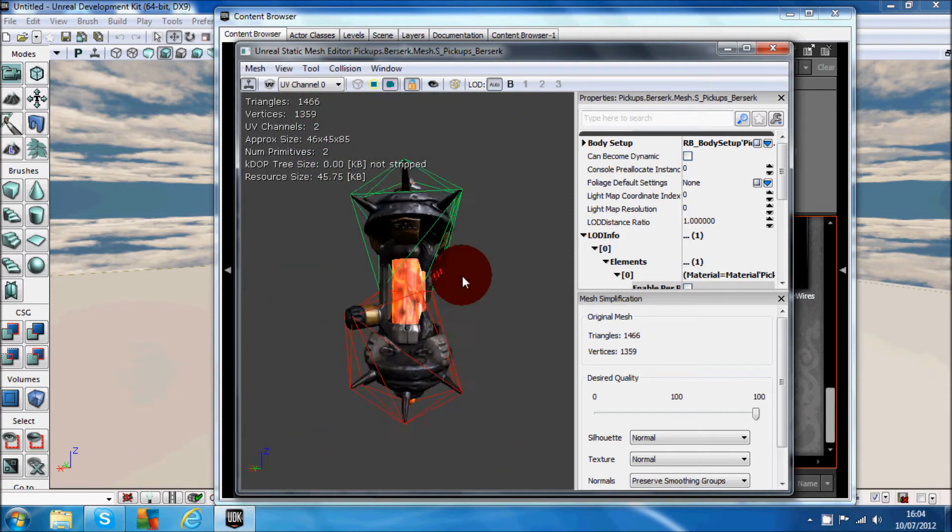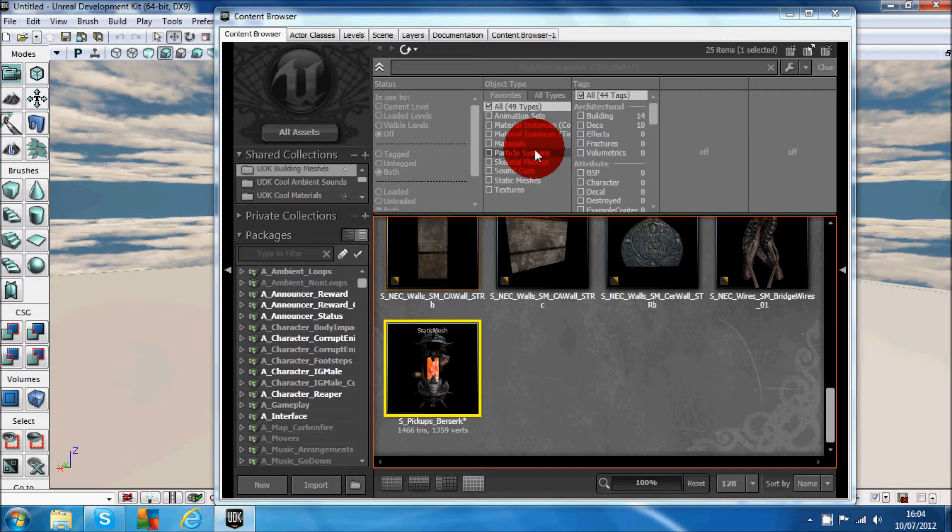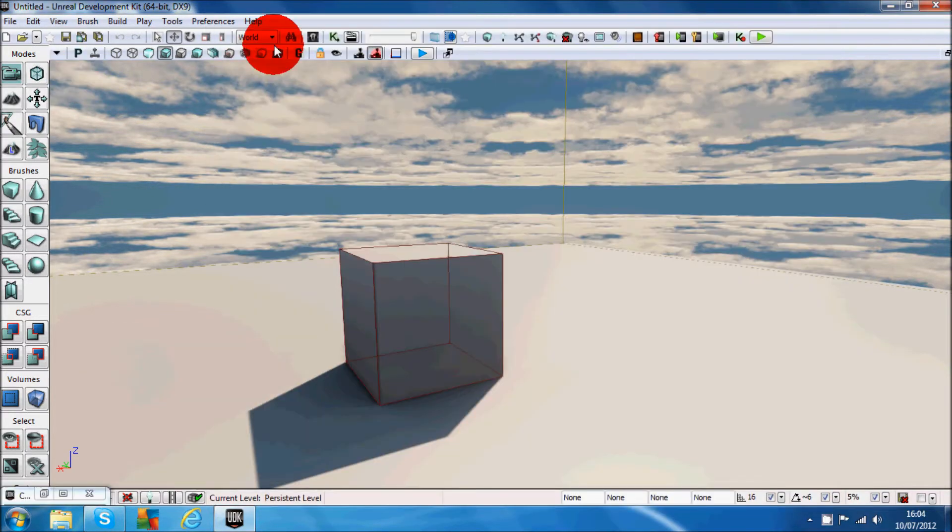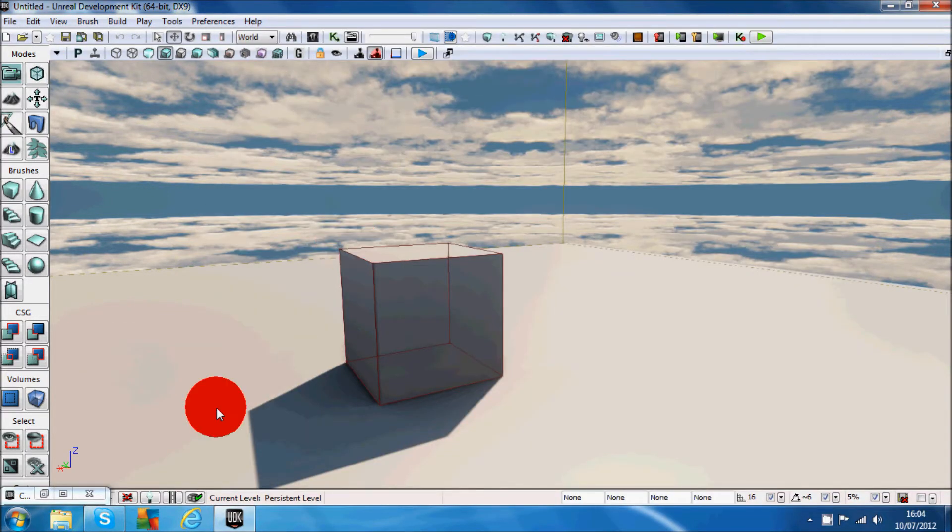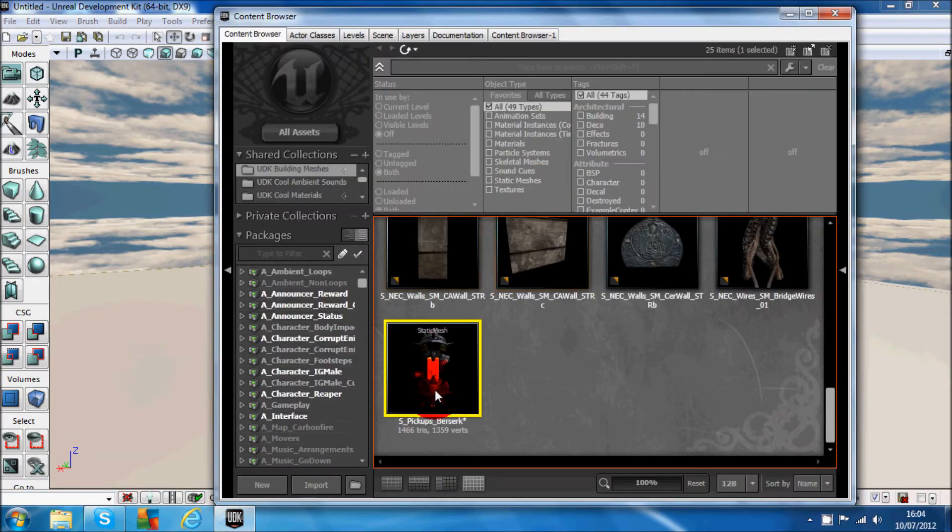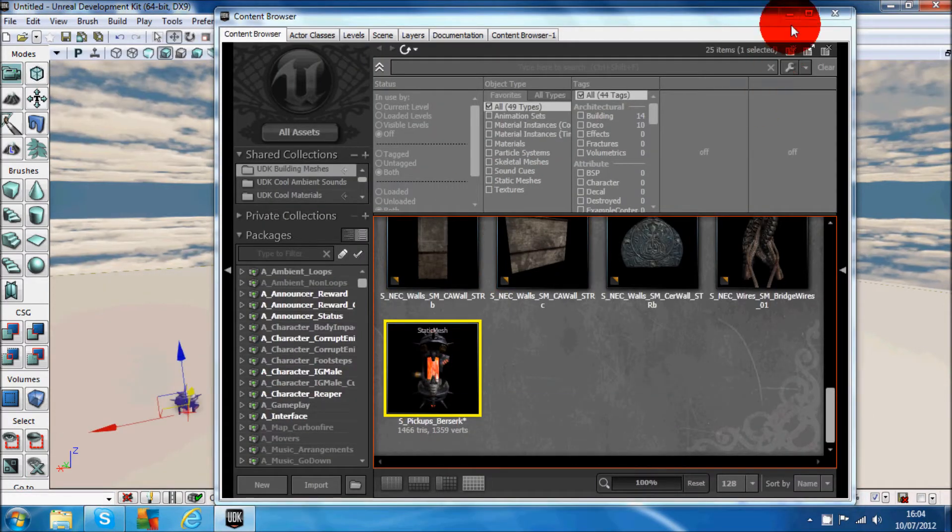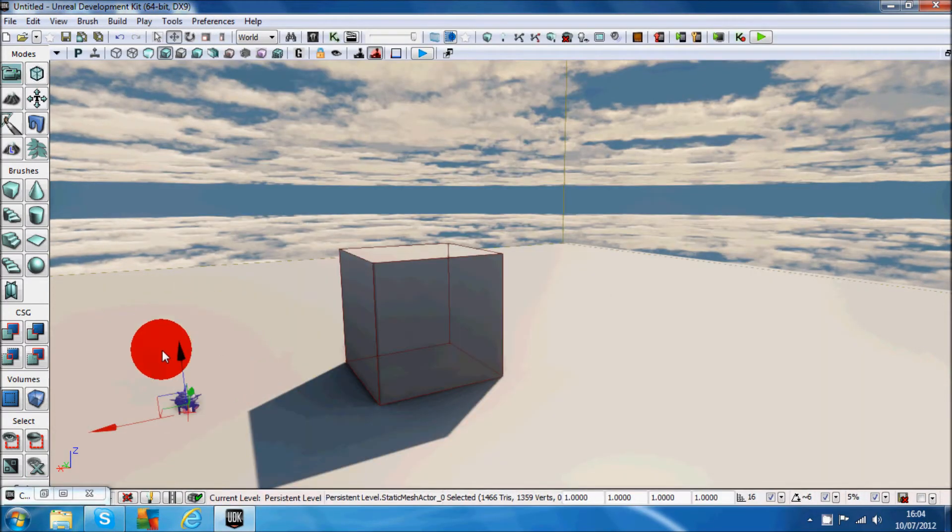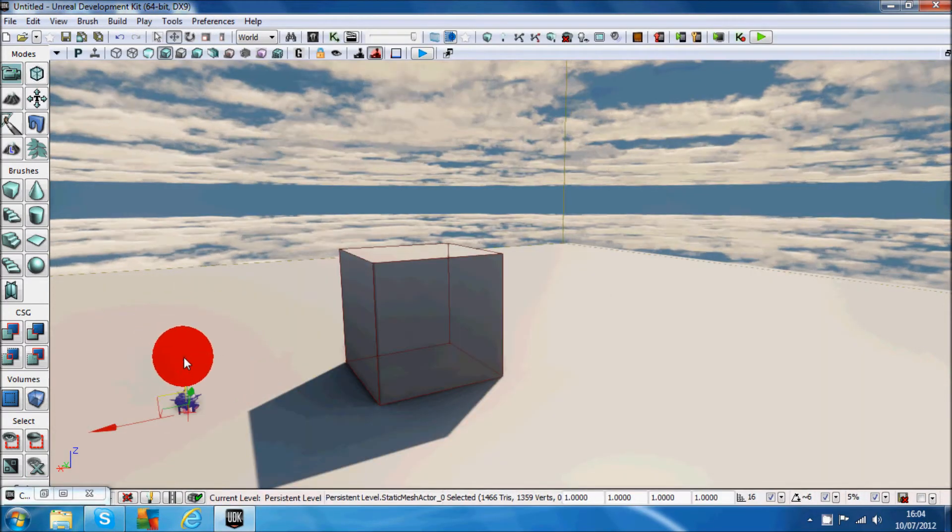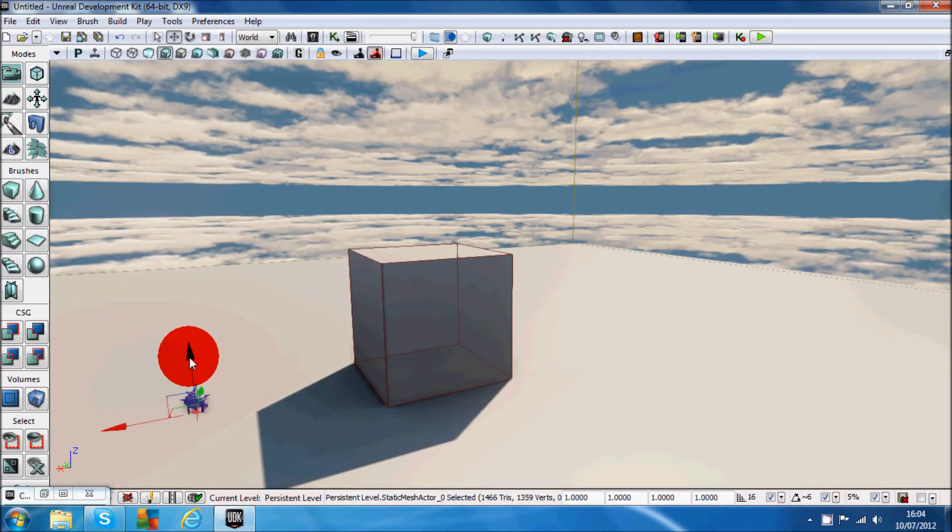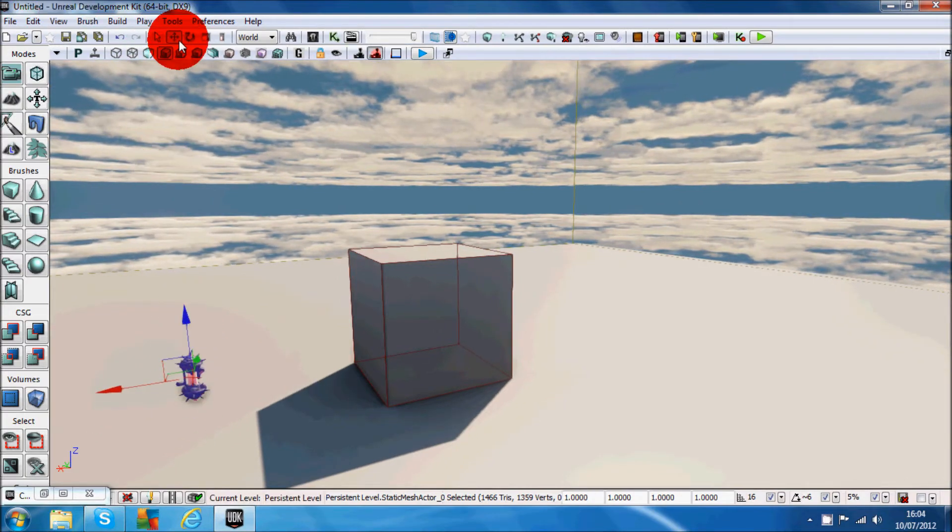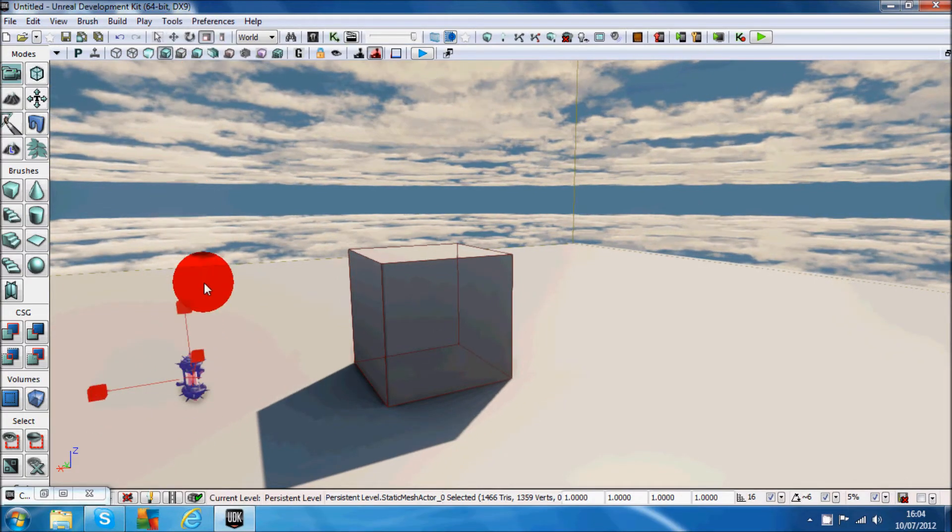Now we've added collision to it. We'll exit out of that and start the game. Actually wait, let me just put it in there, get it out of the ground, and we're going to increase the size of it.